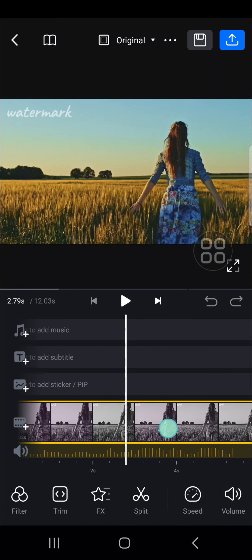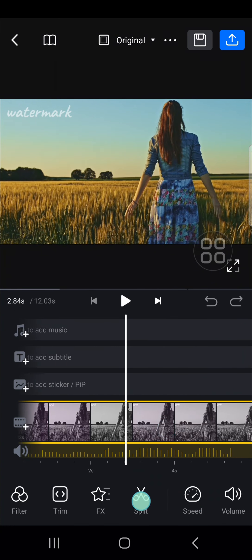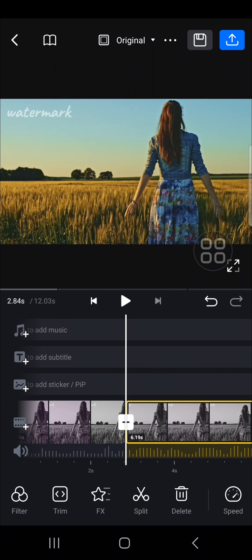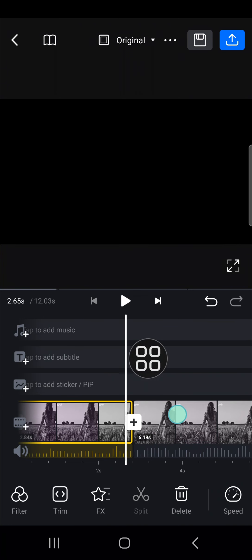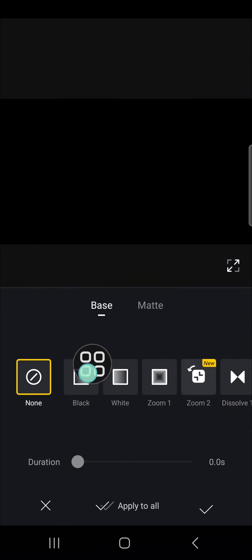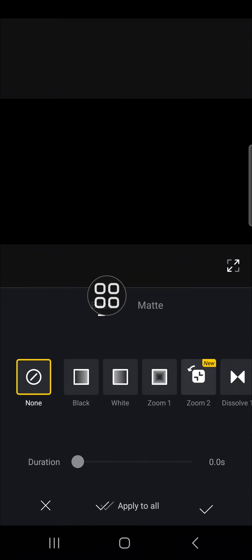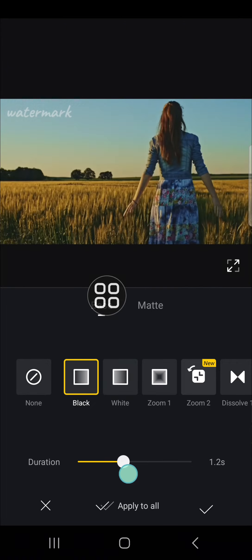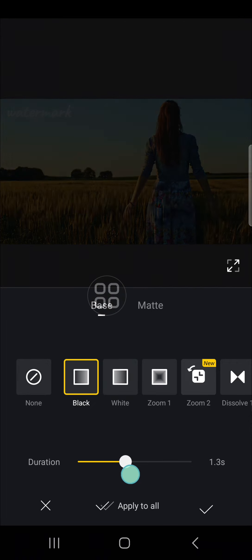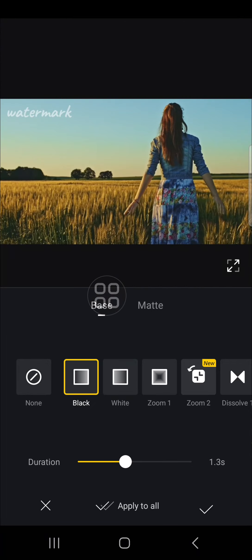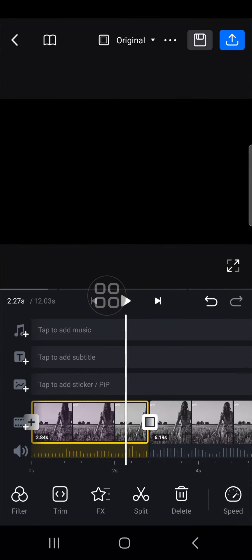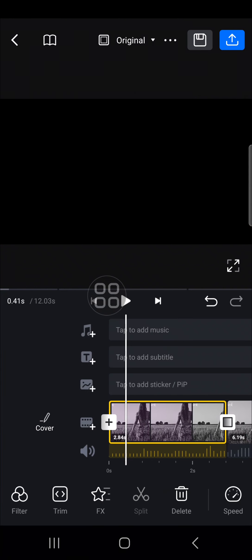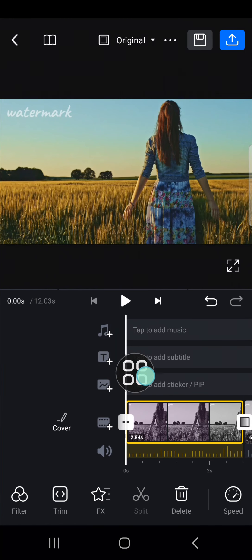Here I'm going to split my video right here — tap on split. Then I'm going to apply a transition by clicking on this transition icon. I'm going to apply this black transition. You can also adjust the duration of the transition, then click on the check mark.